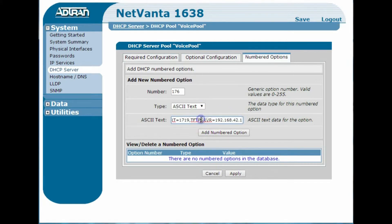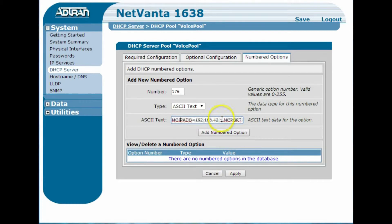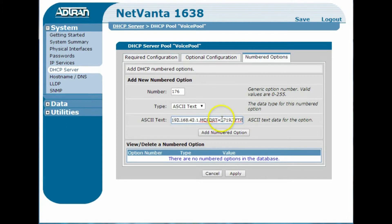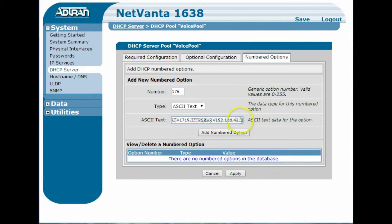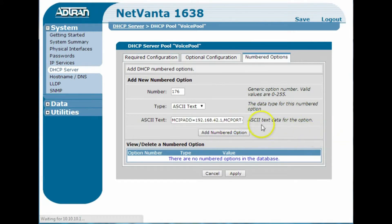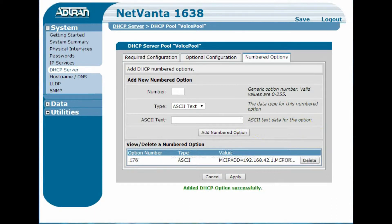But basically, so for 176, I'm going to paste in this, which is the MCIP address of the IP Office, and then the port, and then the TFTP server, and I'm going to add numbered options for 176, and then some of the other phones take option 242, so